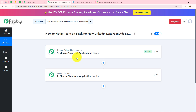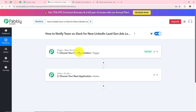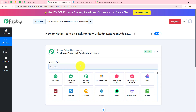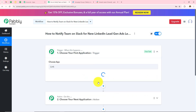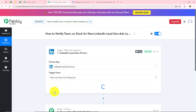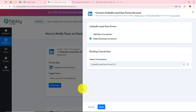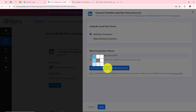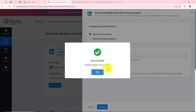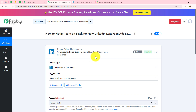In this workflow, whenever I receive a new lead my team will be automatically notified on Slack — meaning whenever a new lead is generated this workflow gets triggered. Whenever a new lead is generated, I will notify my team on Slack. So in my trigger application I am going to take LinkedIn lead gen forms, and in my trigger event I'll select new lead gen form response, because whenever I receive a new form response this workflow will get triggered. I'll click connect, then add new connection, and click connect with LinkedIn lead gen forms. Authorization is successful — LinkedIn lead gen forms is now connected with Pably Connect.